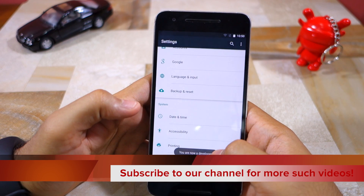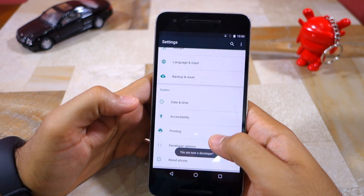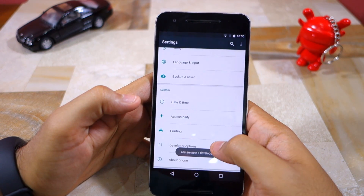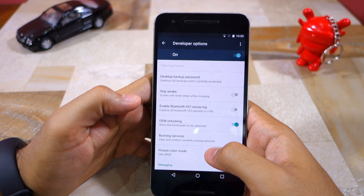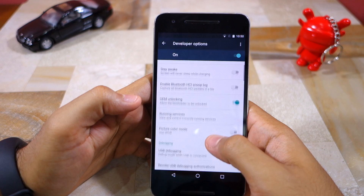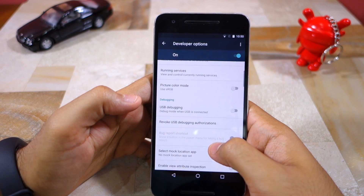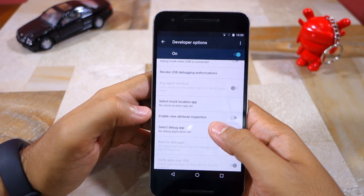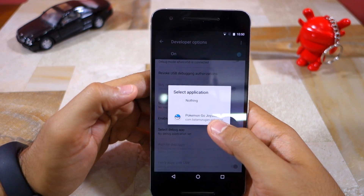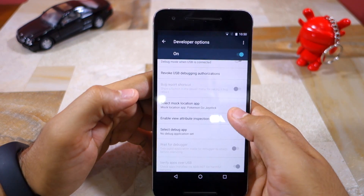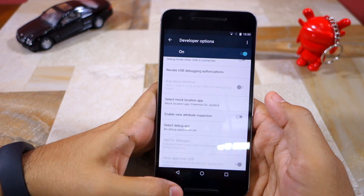Tap on the build number seven times to enable the hidden Developer Options menu. Then head back to Settings, tap on Developer Options, tap on Select Mock Location App, and select the Pokemon Go Joystick module from the list.